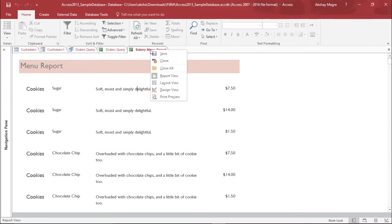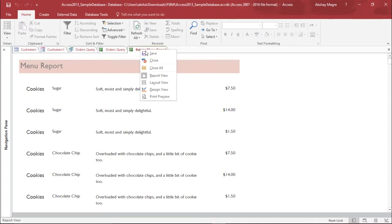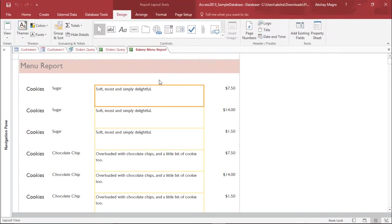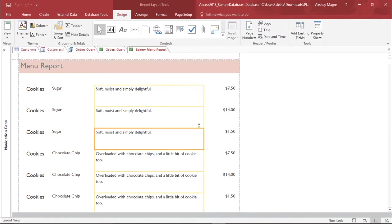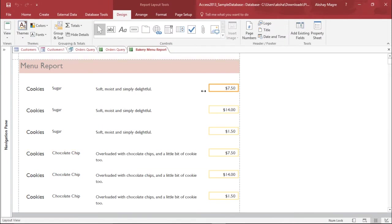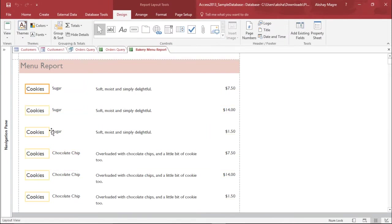As of now it's on the report view. If I right click on this particular tab it says that it's under the report view. Now in order to make the changes I need to go to the layout view. So the moment I click on the layout view, now you can select any field and I can make the following changes.